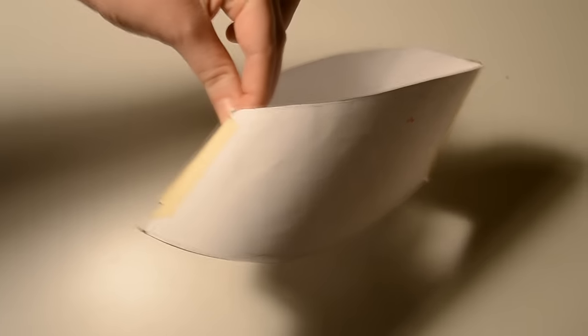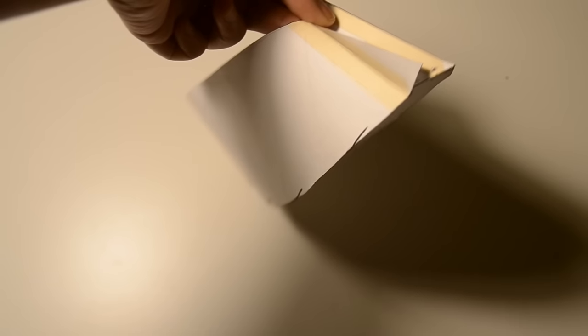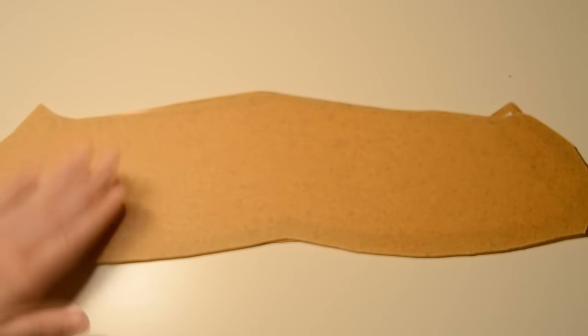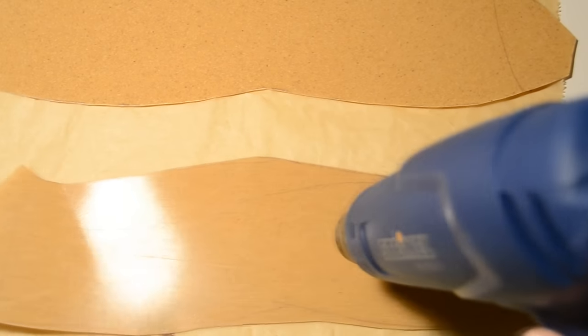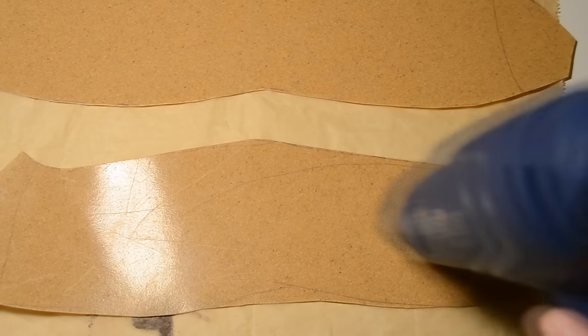This is what it will look like in the end. Way cool. I transfer my pattern onto craft foam and now the only thing that we have to do is to cover it in Worbla.